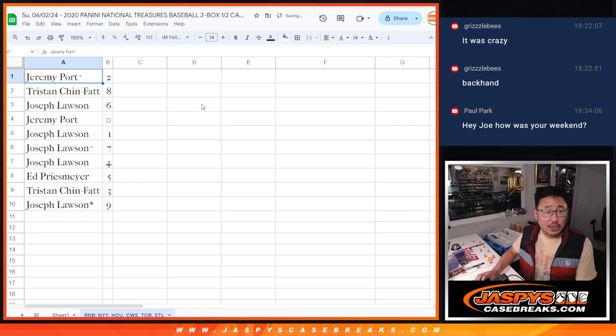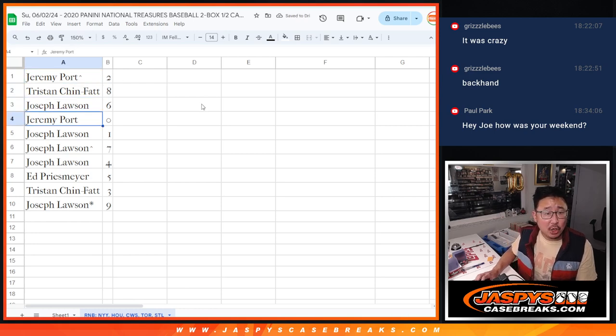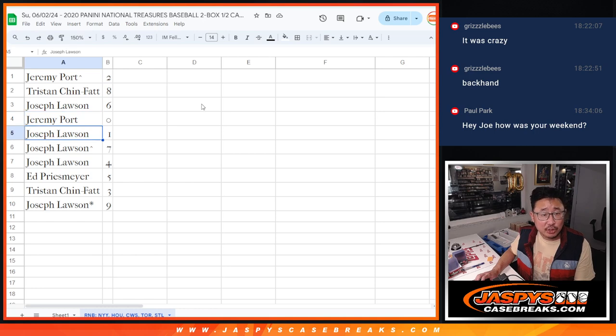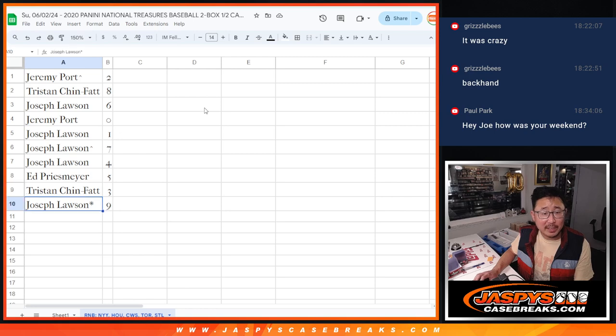All right, Jeremy with two, Tristan with eight, Joe with six, Jeremy with zero, Joe with one, seven, and four, Ed with five, Tristan with three, and Joe with nine.